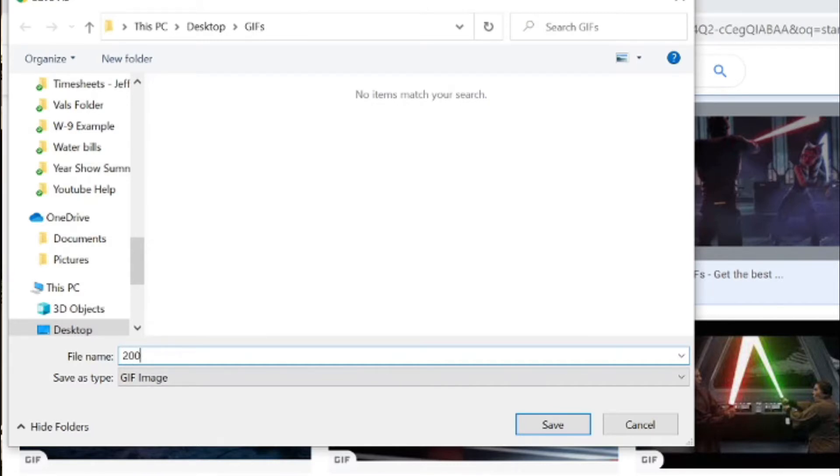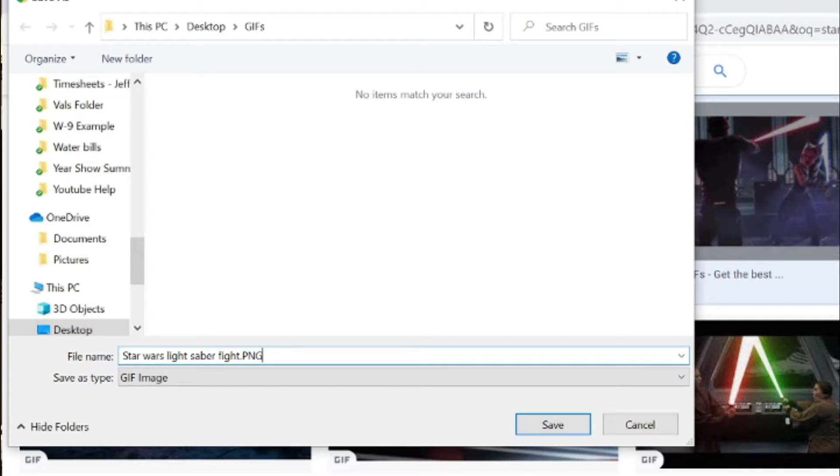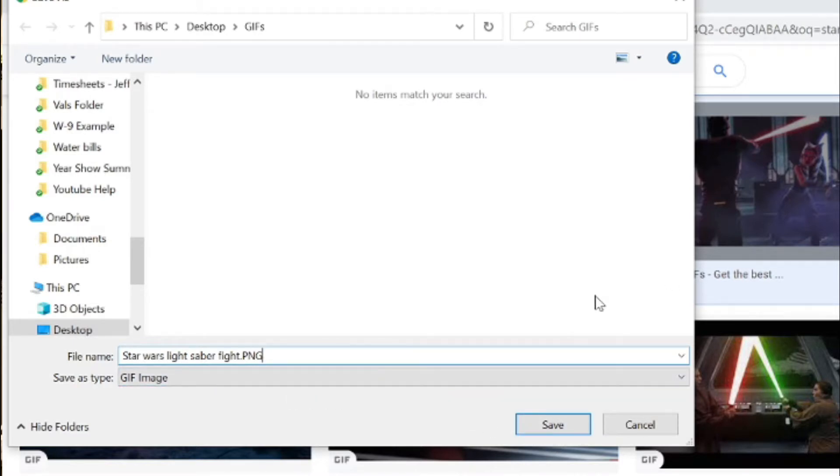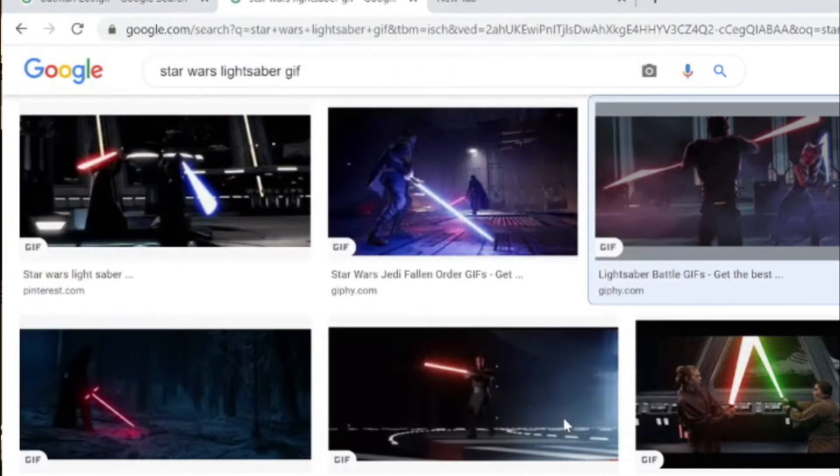I'm noticing on the screen that it just says 200, it's not really specific, so we don't really know what this is. You can rename it Star Wars lightsaber fight. And then you're going to want to put a period and then you're going to want to capitalize PNG. So you're saving it as a PNG even though it's a GIF file. That's what makes it work. If you put GIF, some of them don't actually do that, so if you do them for all of them you'll have no problems.